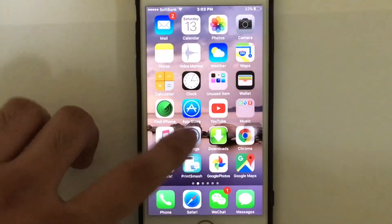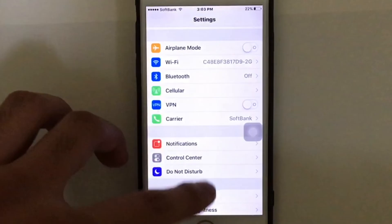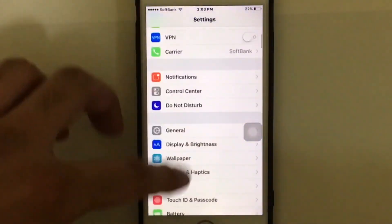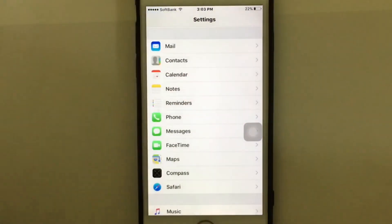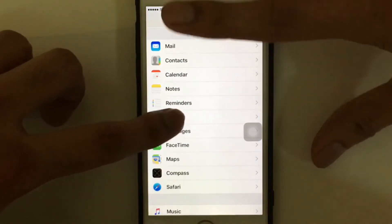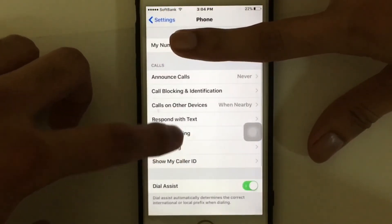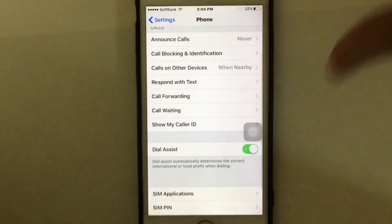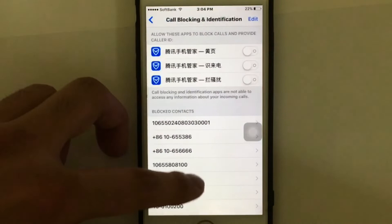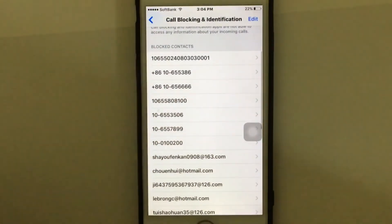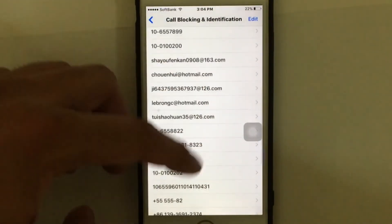Now let's look at the block list. Just tap on Settings on your iDevice, scroll down and you're going to see the Phone icon. Tap on Phone settings, then scroll down and you'll see an option called 'Call Blocking'. Tap on it.